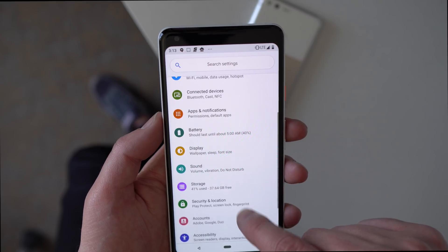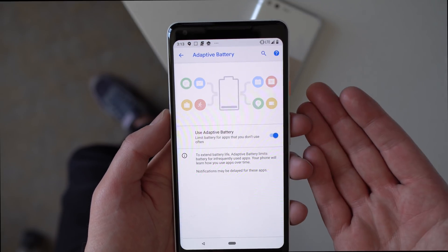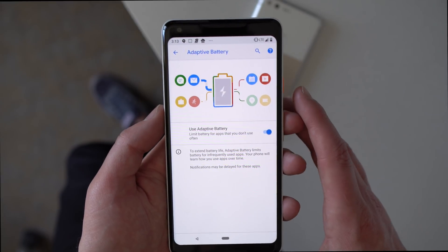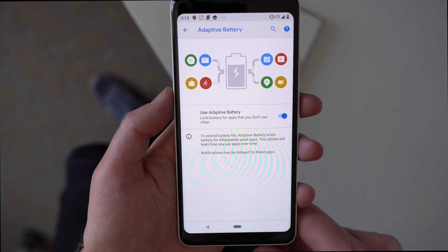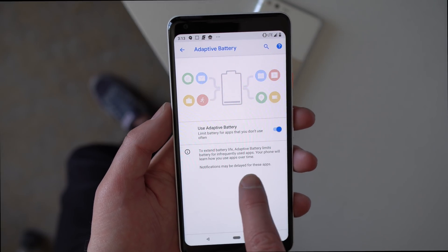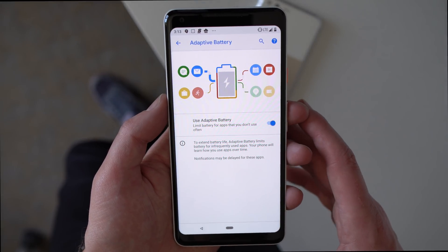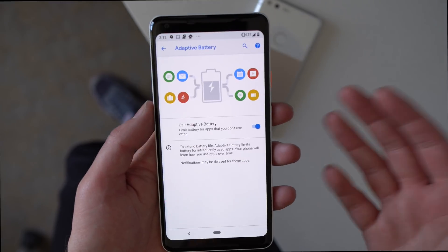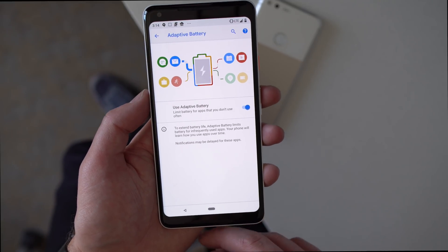In battery settings, there's something called adaptive battery in Android P, similar to adaptive brightness. It tries to learn your usage patterns to squeeze more life out of your battery by limiting battery usage for infrequently used apps. It does note that notifications may be delayed for those apps, so if you want timely notifications from an app you don't open often, you may want to reconsider using adaptive battery. But it's a big focus — Google is trying to squeeze every last bit of juice out of Android P.